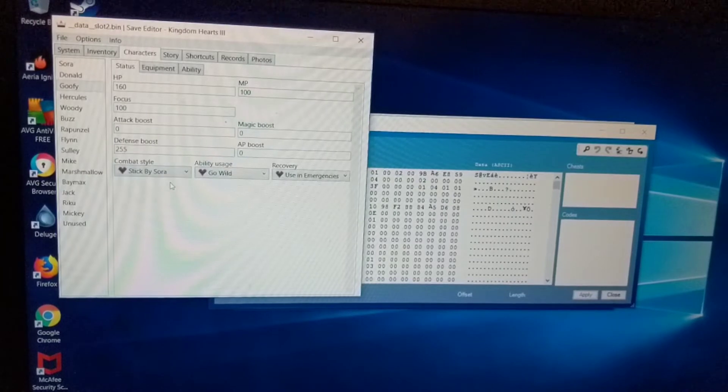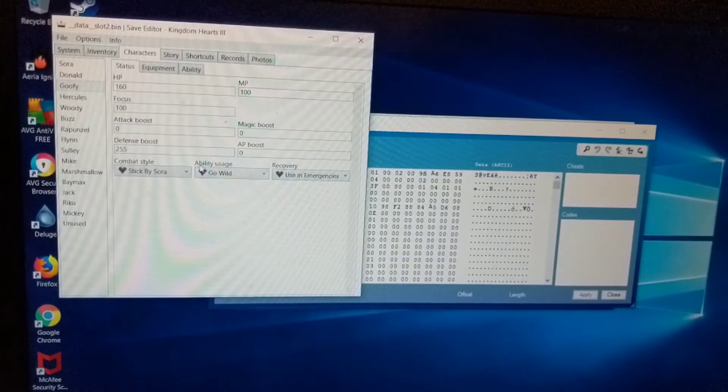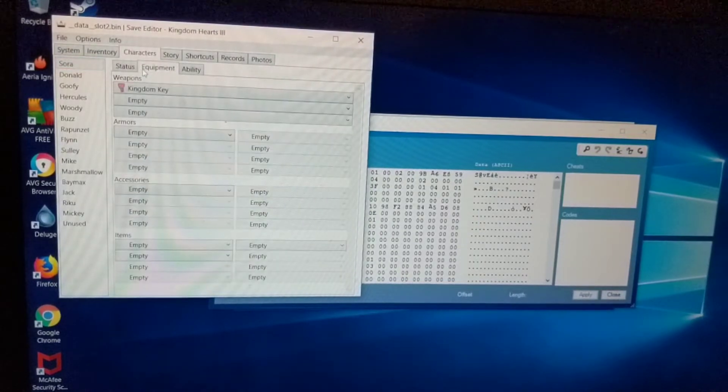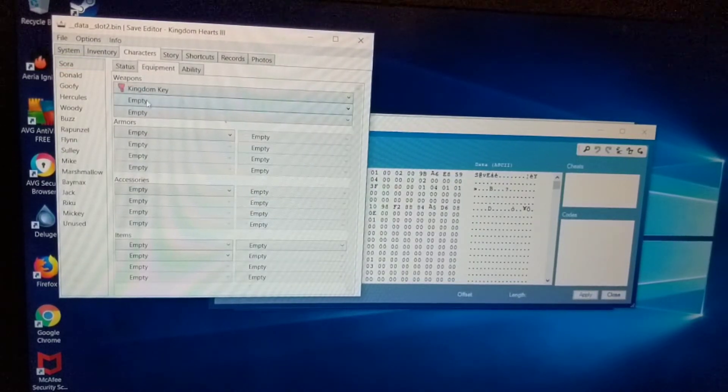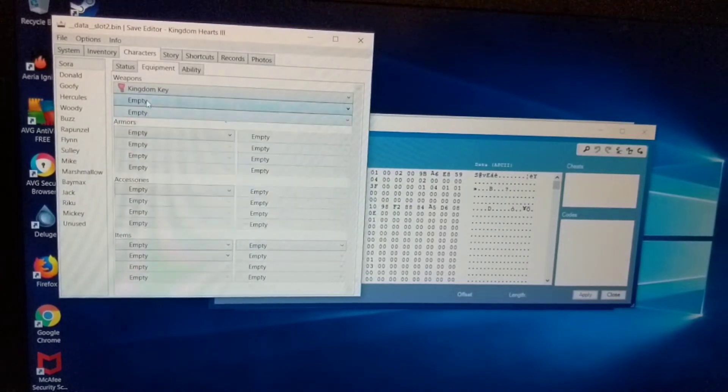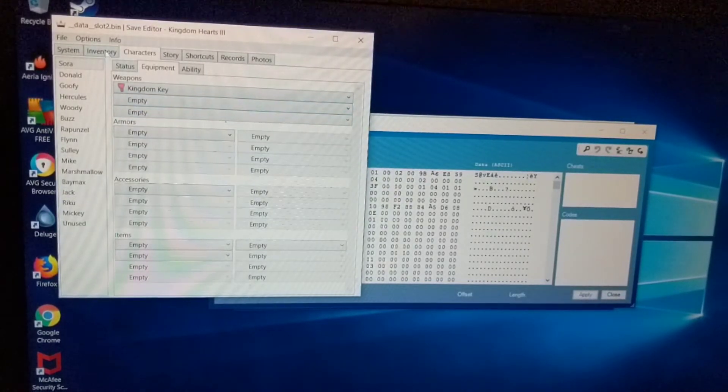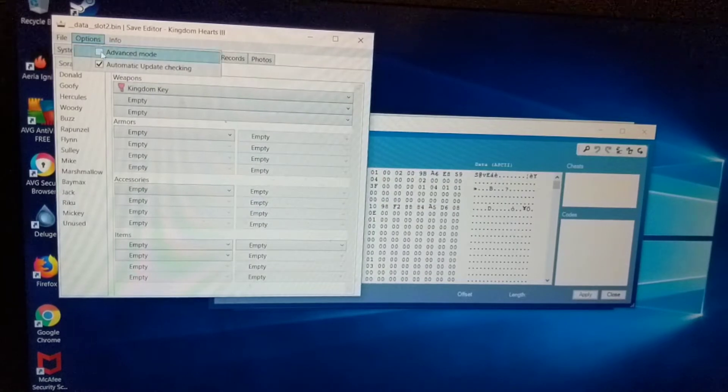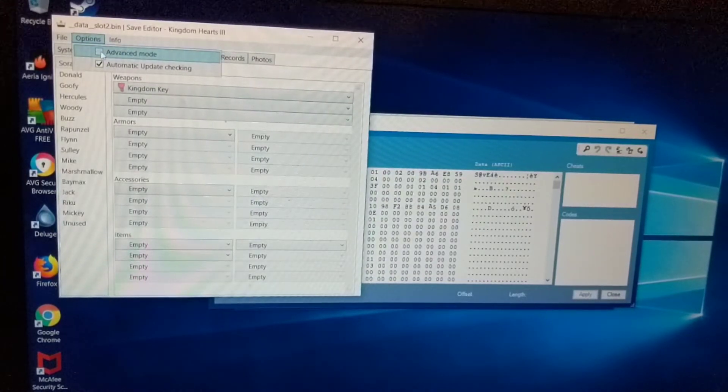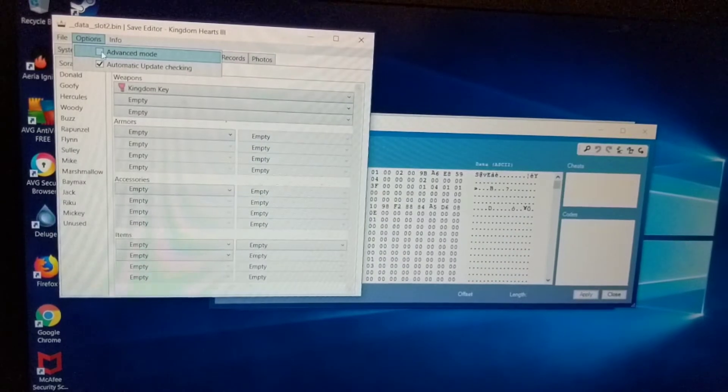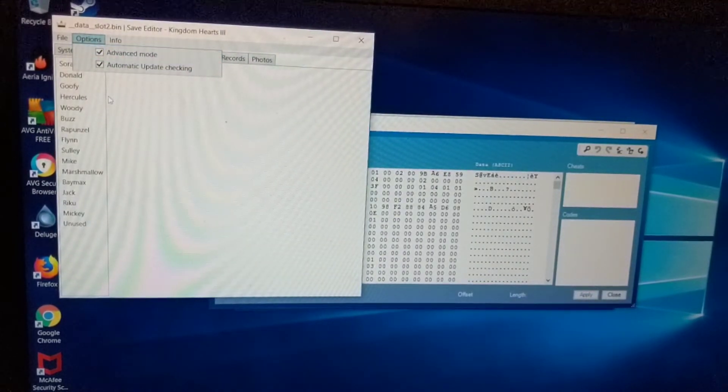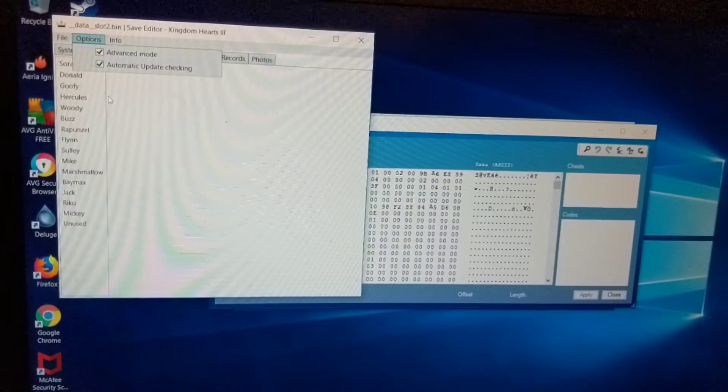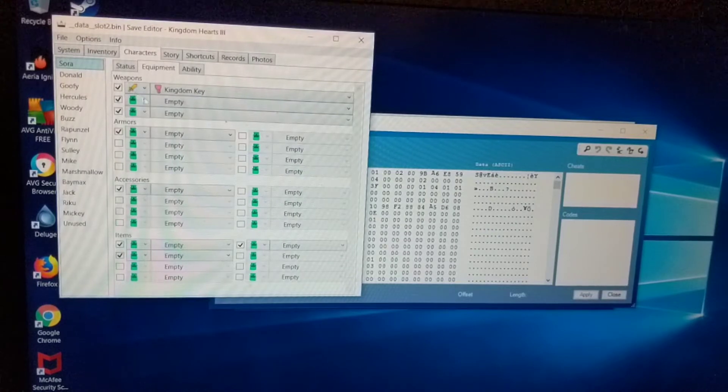And you can change such as their combat style, their ability usage, their recovery. A lot of things. Their equipment. For instance right now Sora has the kingdom key just equipped its first slot. So I can go ahead and actually they've changed it. So you'd have to use advanced mode, which is accessed by hitting options and clicking on advanced mode. And what that will do is switch the mode that you're using for the editor. It gives you actually more options. So now that I've switched over, see it looks different.